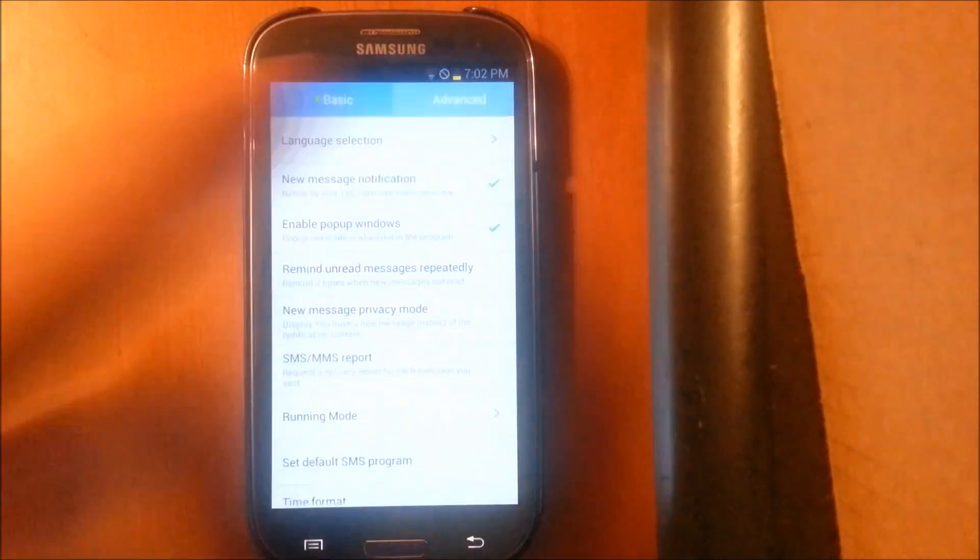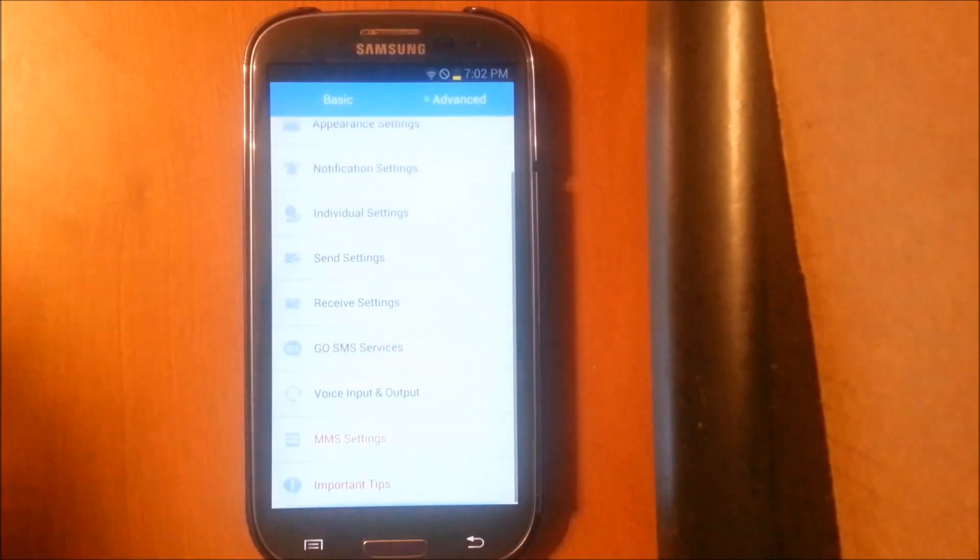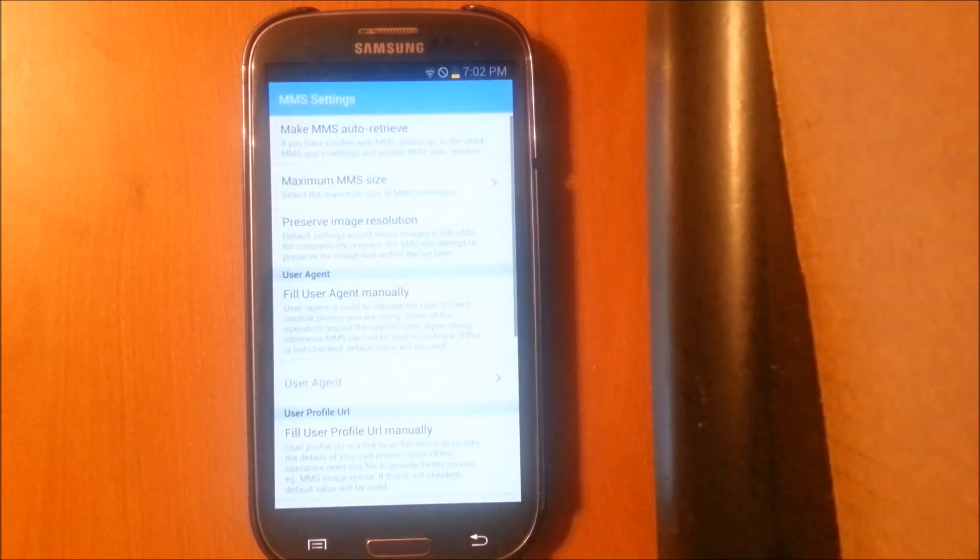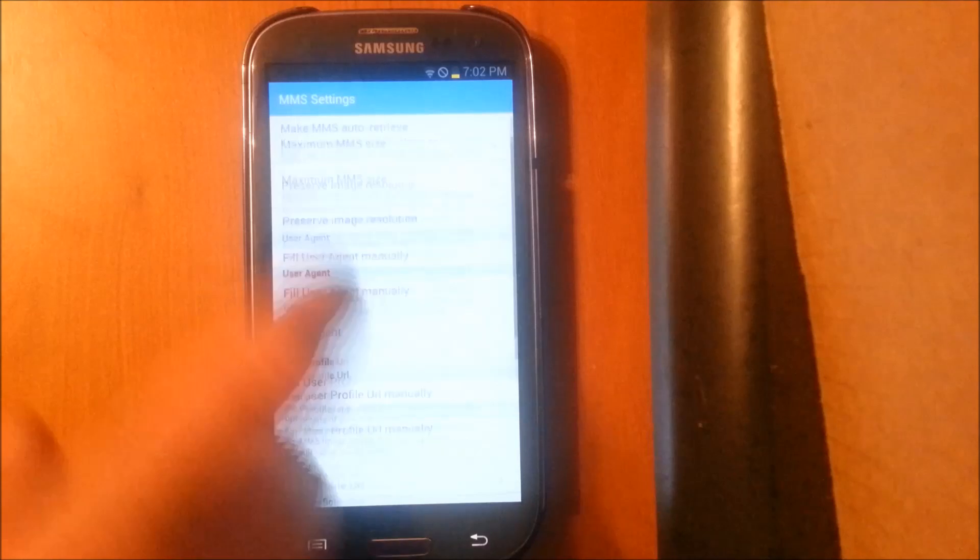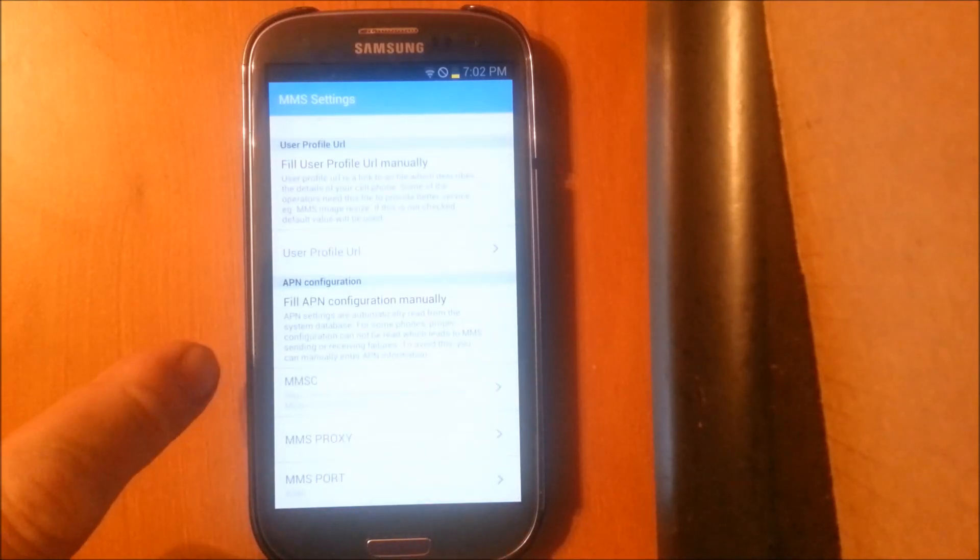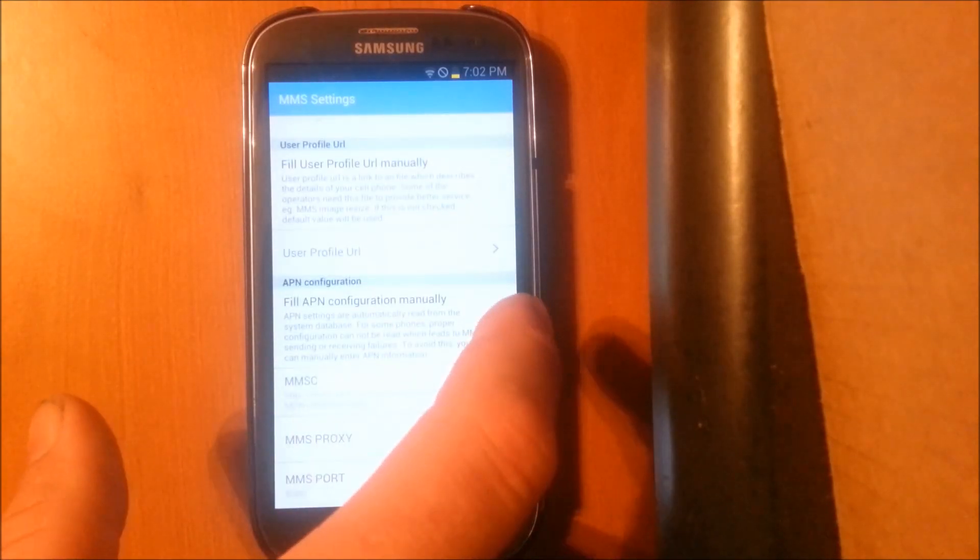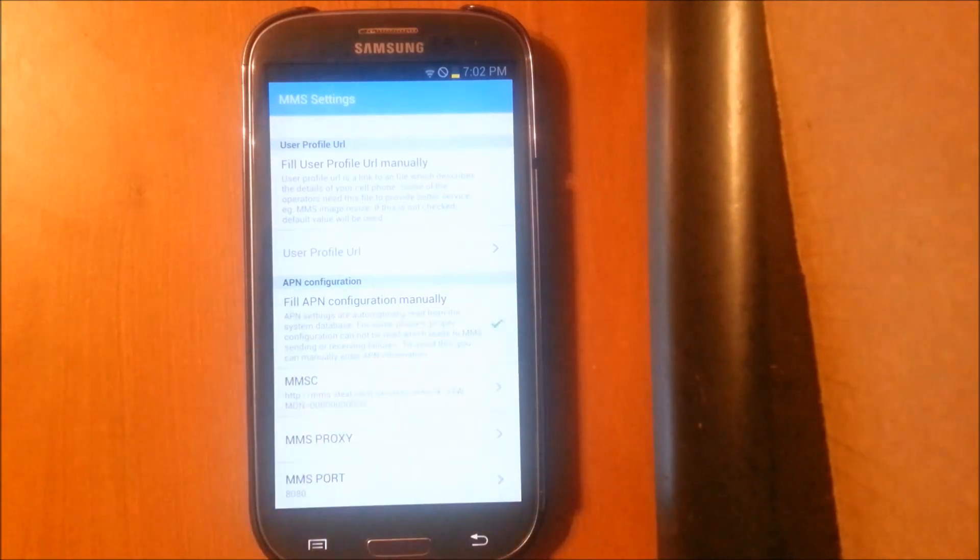Up here at the top, hit Advance, and scroll down to where it says MMS Settings and click on it. And what you want to do is scroll down to the bottom where it says Fill APN Configuration Manually, check it.